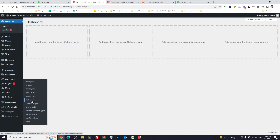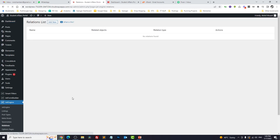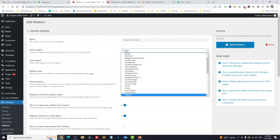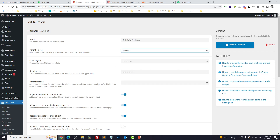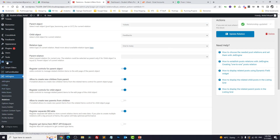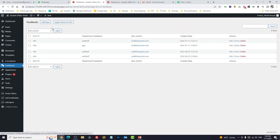If you go to the back end, you can see the tickets which are CPT and feedback which are CCT. First thing you have to do is build a relationship. Go to Relations — I already have the relationship, just want to show you the settings. The parent object is tickets and the child object is feedback. The relationship type is one-to-many, meaning one ticket has multiple feedbacks. You can allow creating a new child from the parent and click on Update Relations.